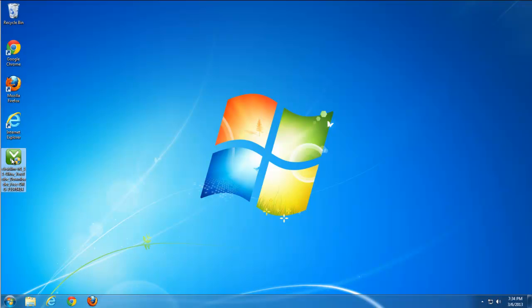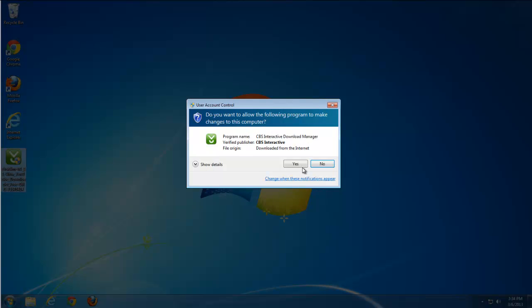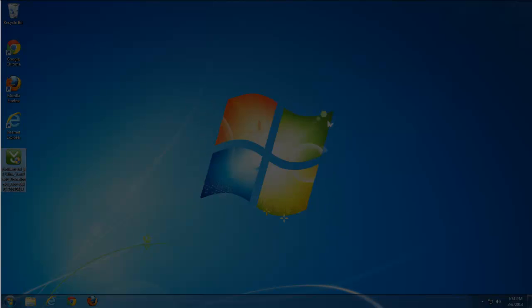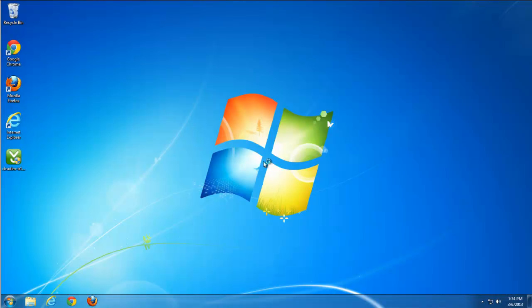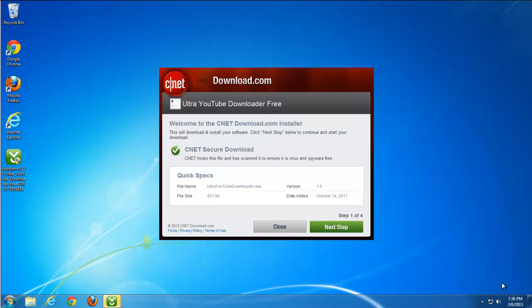Good day guys! Today I will show you how to remove BlackCode toolbar and redirect, and also will show you one of the ways how these toolbars can get to your computer.